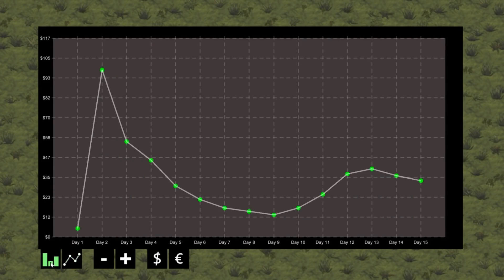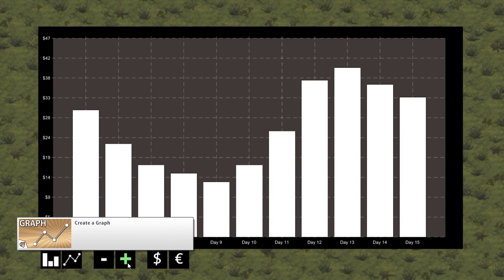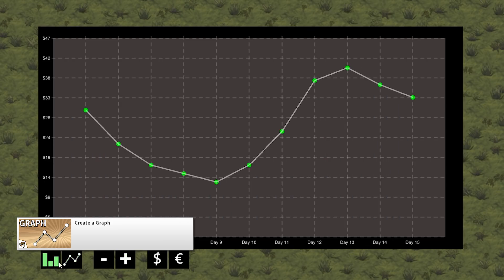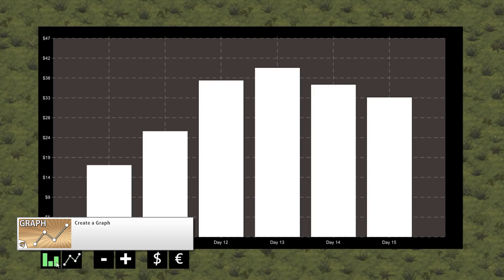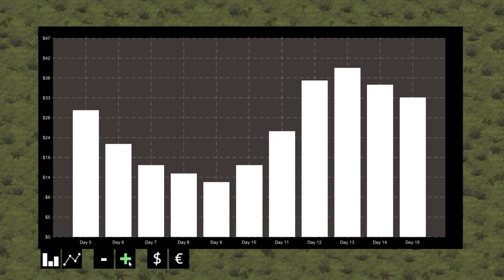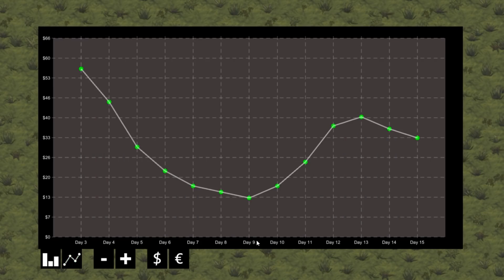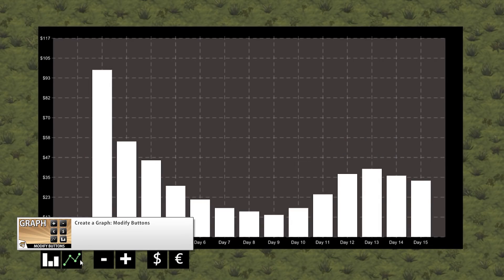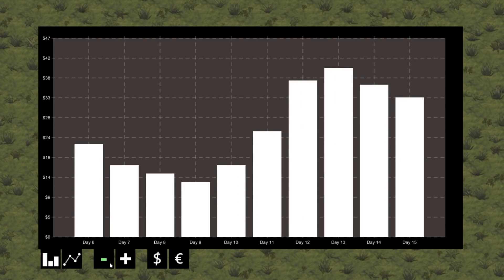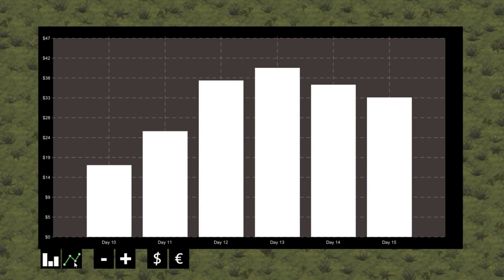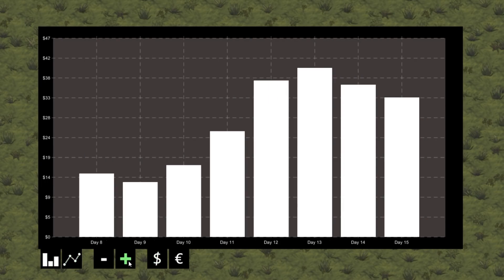There was one more video continuing the Create a Graph series. So far in this series we have created a very robust graph that can be easily modified to display any data. In this particular video we added some buttons and some code to be able to modify certain parts of our graph, like manually changing the visual type and string representation.